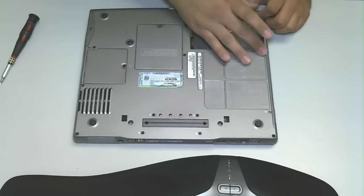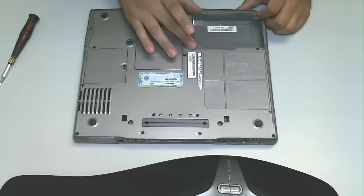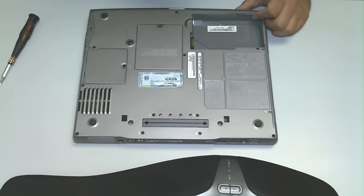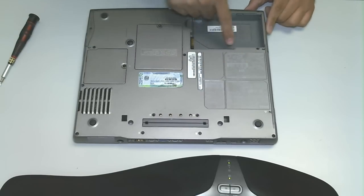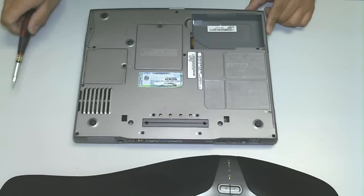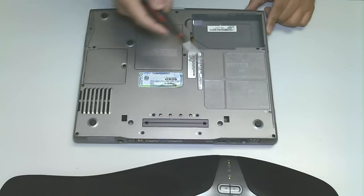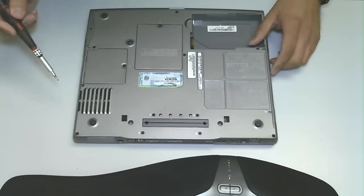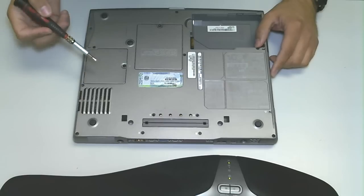You want to remove the battery before you work on any laptop, so I've already removed the battery on this system. So where's the hard drive?